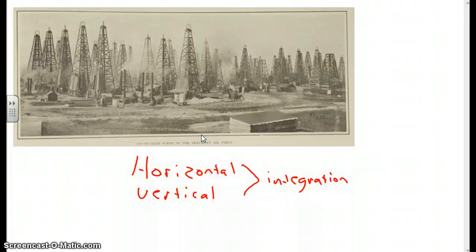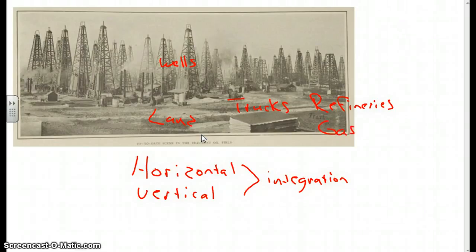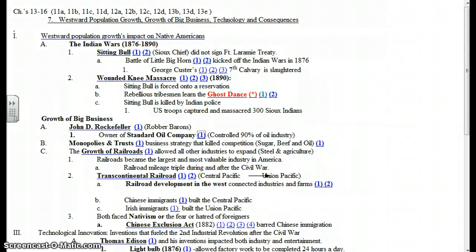So in this picture here, you'll see that Rockefeller would own the land. He would own, of course, the oil that was in that land. He would own the wells. He would own the trucks that carried the oil to the refineries. He would own the refineries, the factories. And in most cases, he owned the gas stations where, after the oil had been refined to gasoline, it would be sold. So the guy controlled every aspect of the production of gasoline.